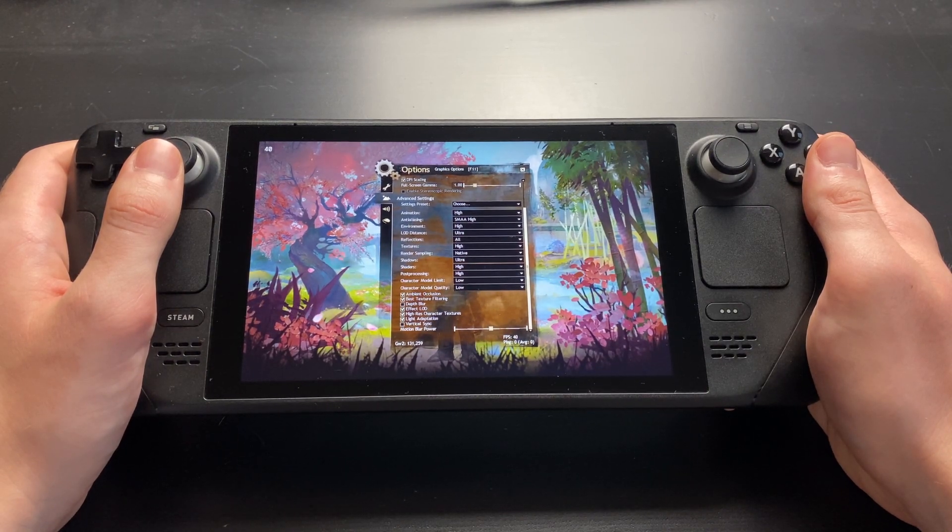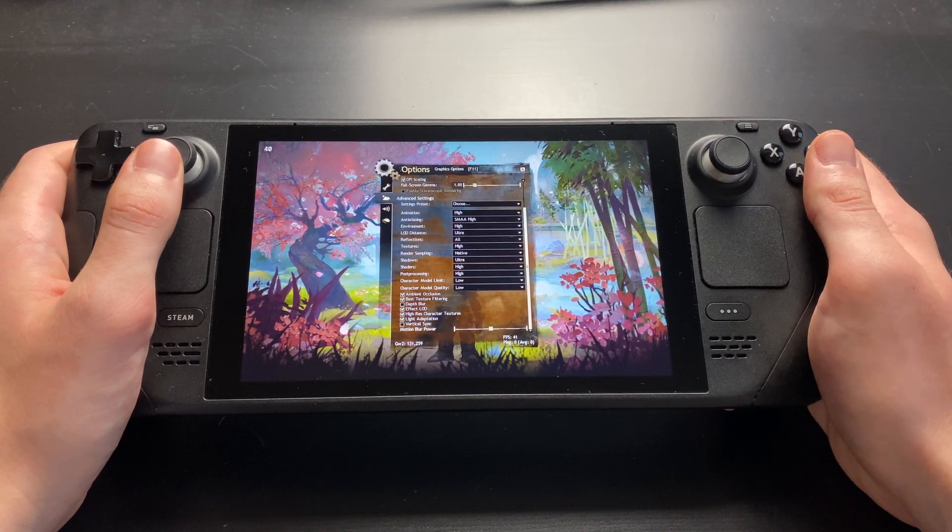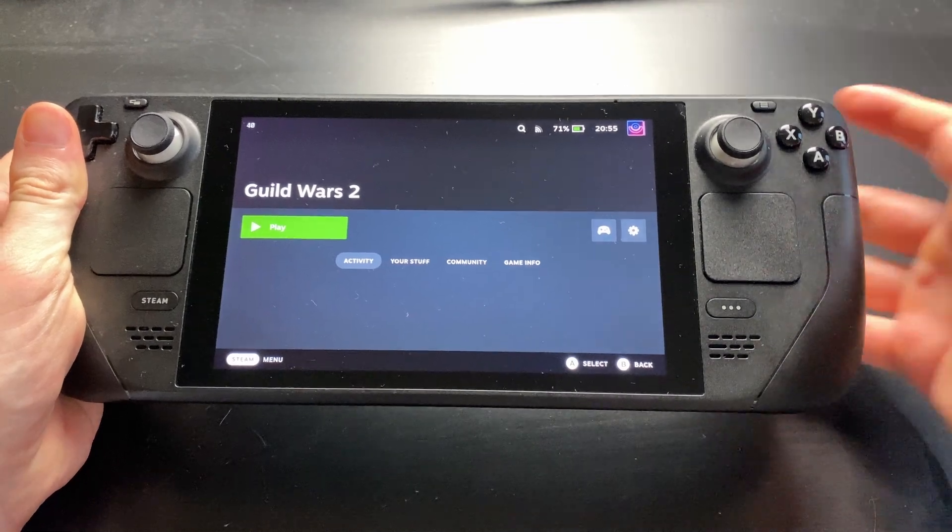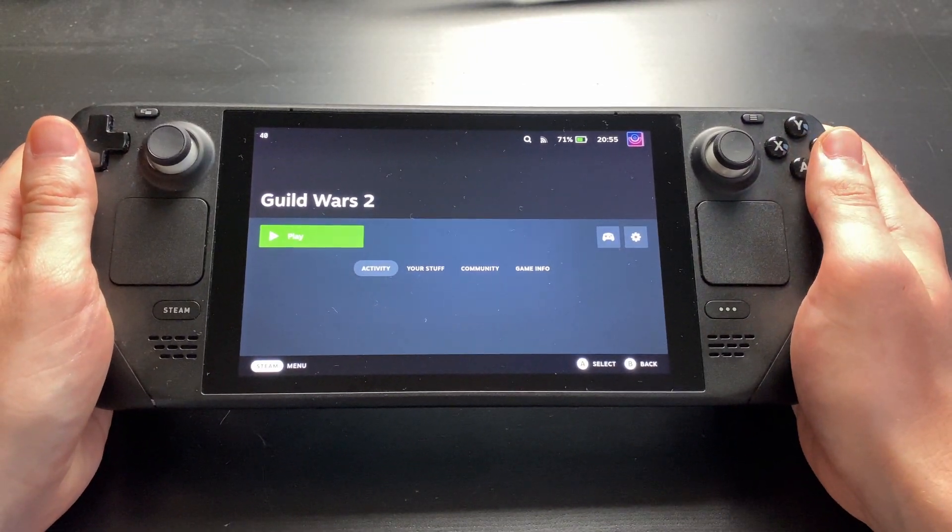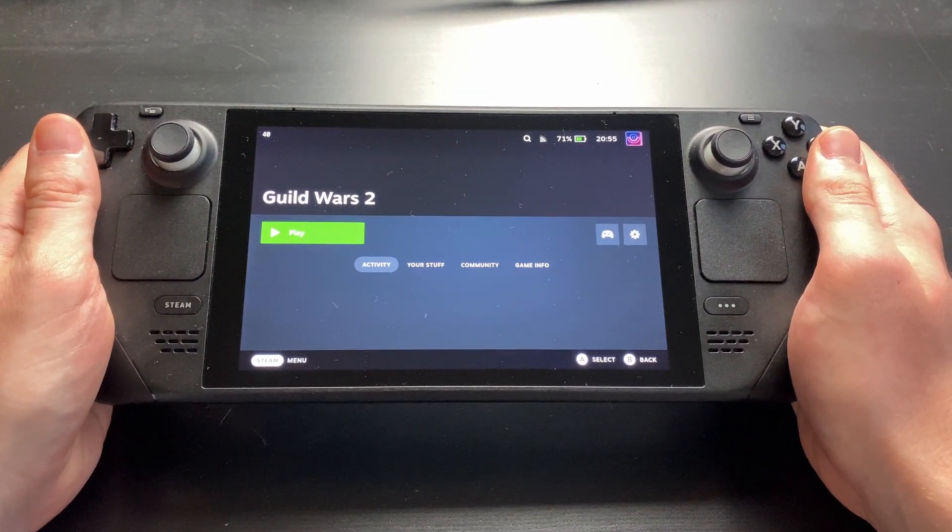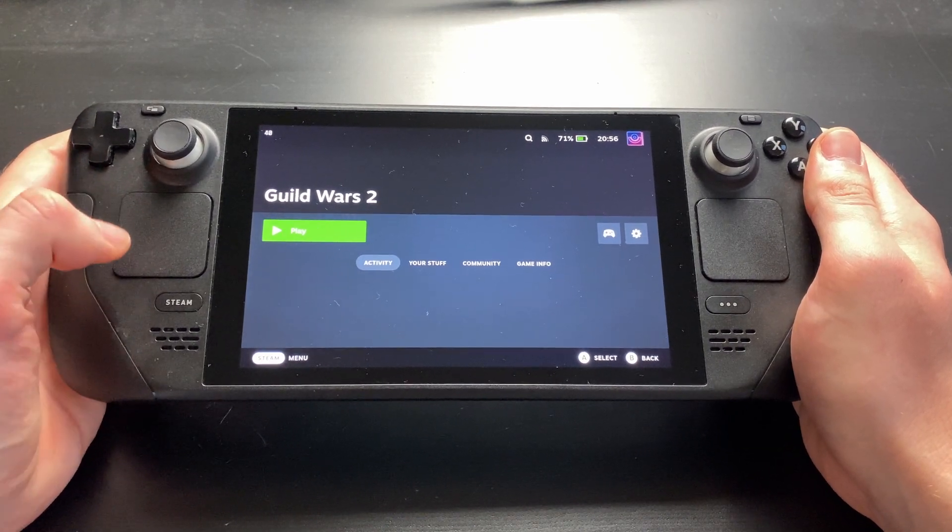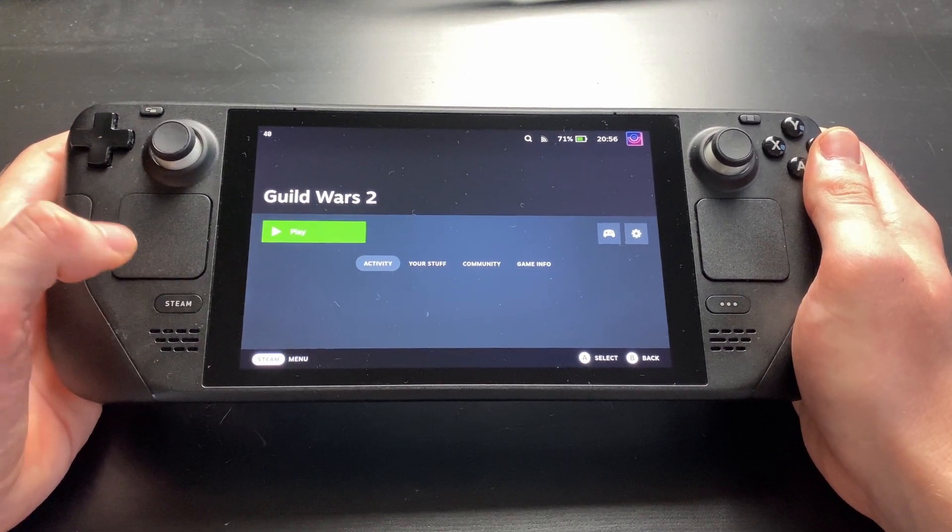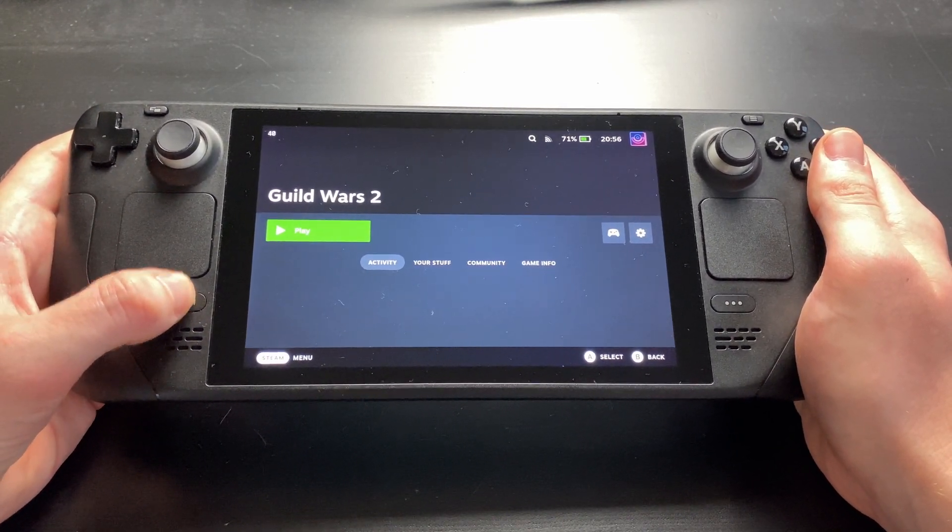And that's it. Guild Wars 2 is now ready to be played on Deck. There's one common issue you might want to be aware of. If you experience unusual lag or disconnects, it might have to do with the Deck Wi-Fi power management.